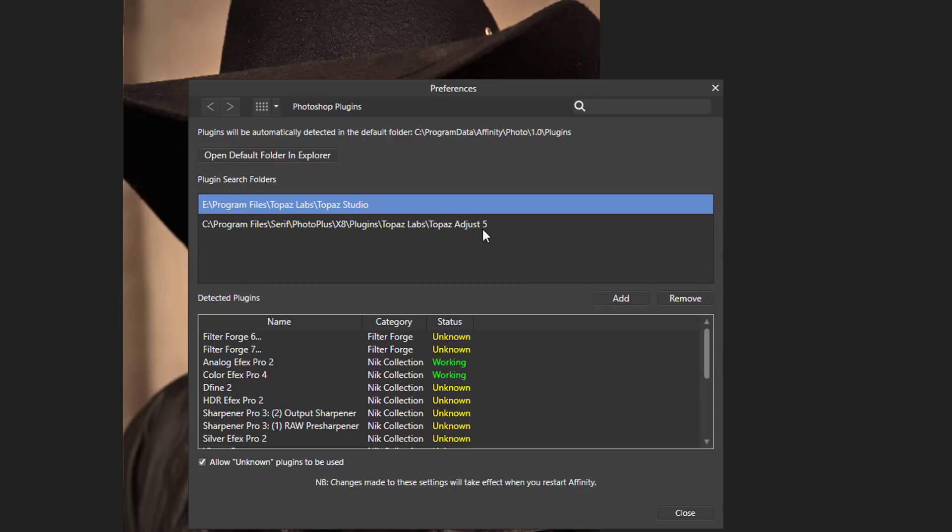And the Topaz Studio plugins I installed onto my E drive and I navigated to that. And then once you've clicked on Add and added it to the program, you'll have to click Close.